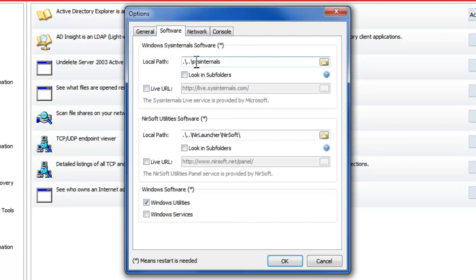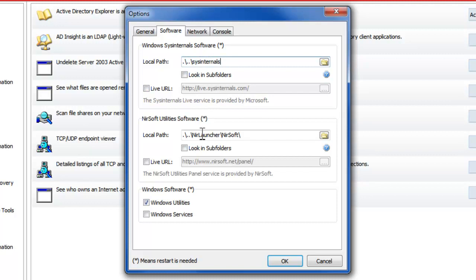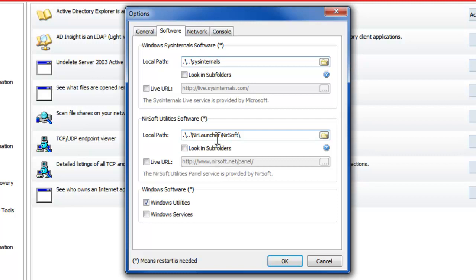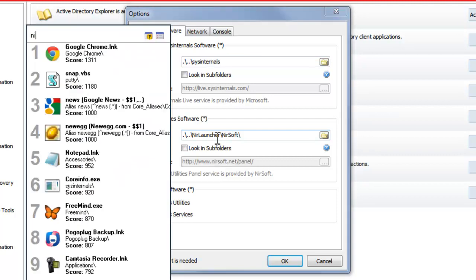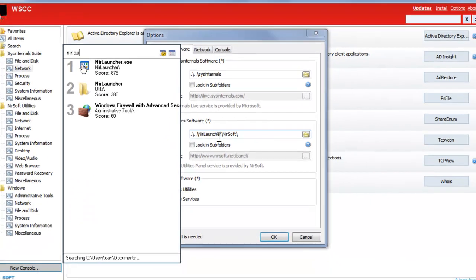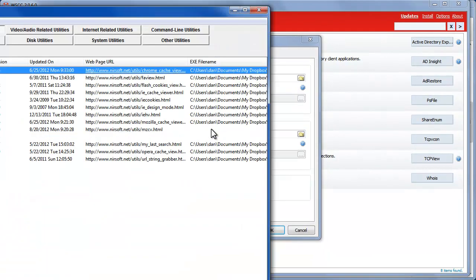Fortunately they support relative paths so this is the configuration I use for Sysinternals and NirSoft. I have them stored inside there's another launcher that I use so I'm using both WSCC and NirLauncher if I want and I could show you NirLauncher.